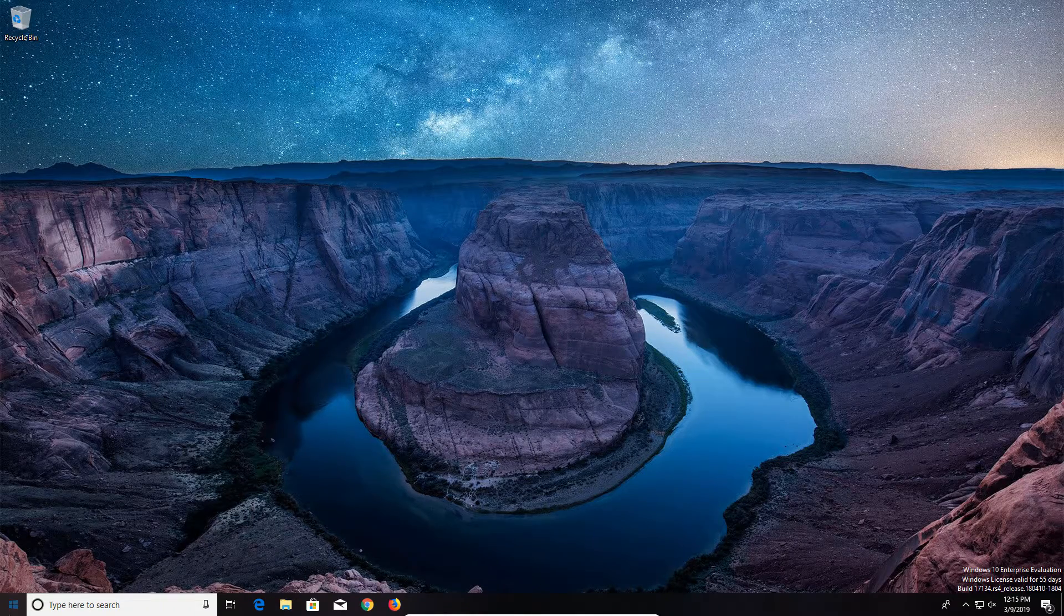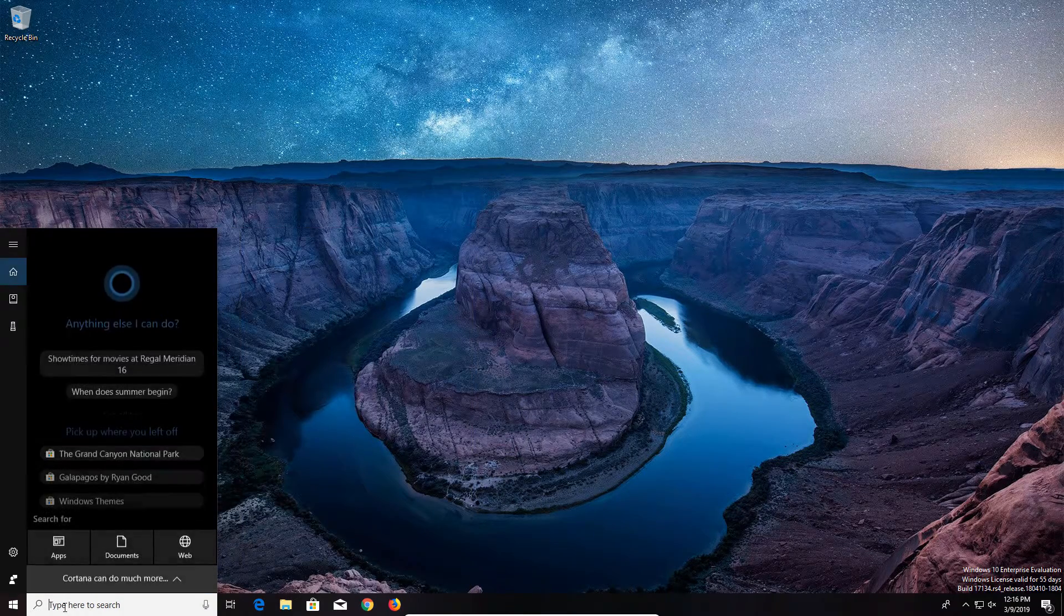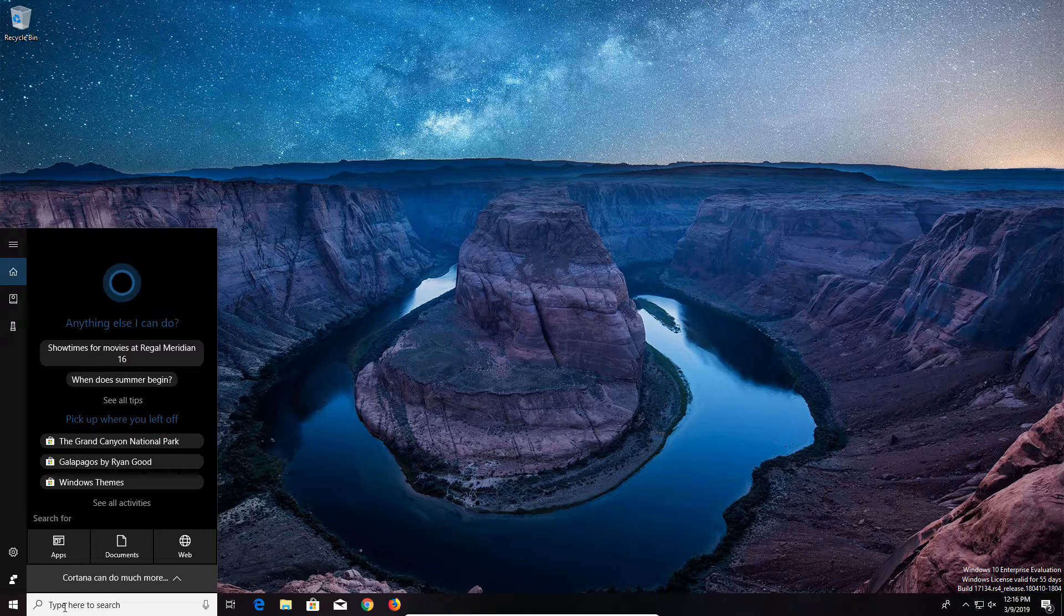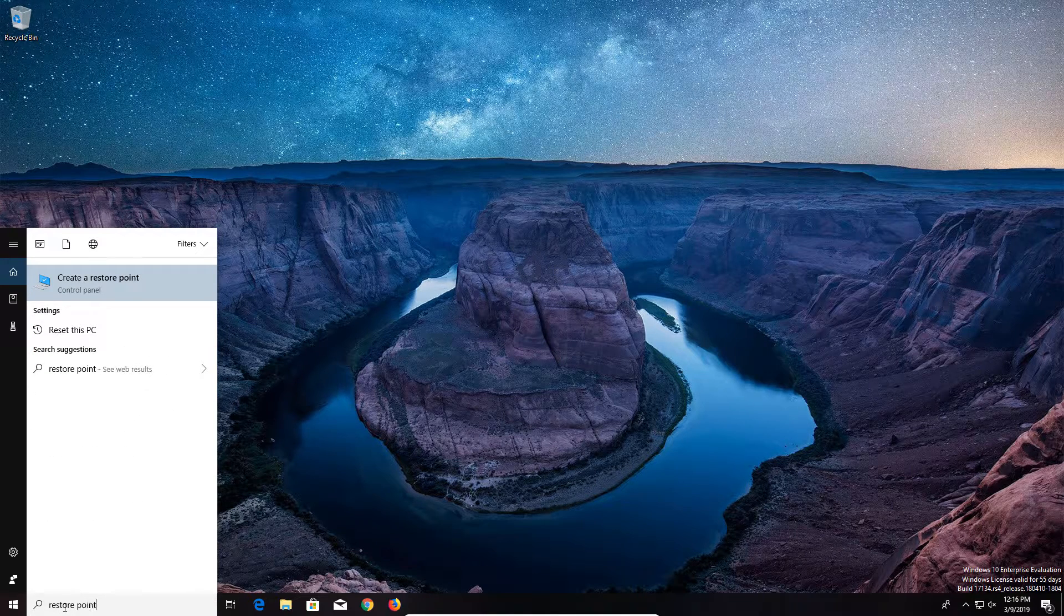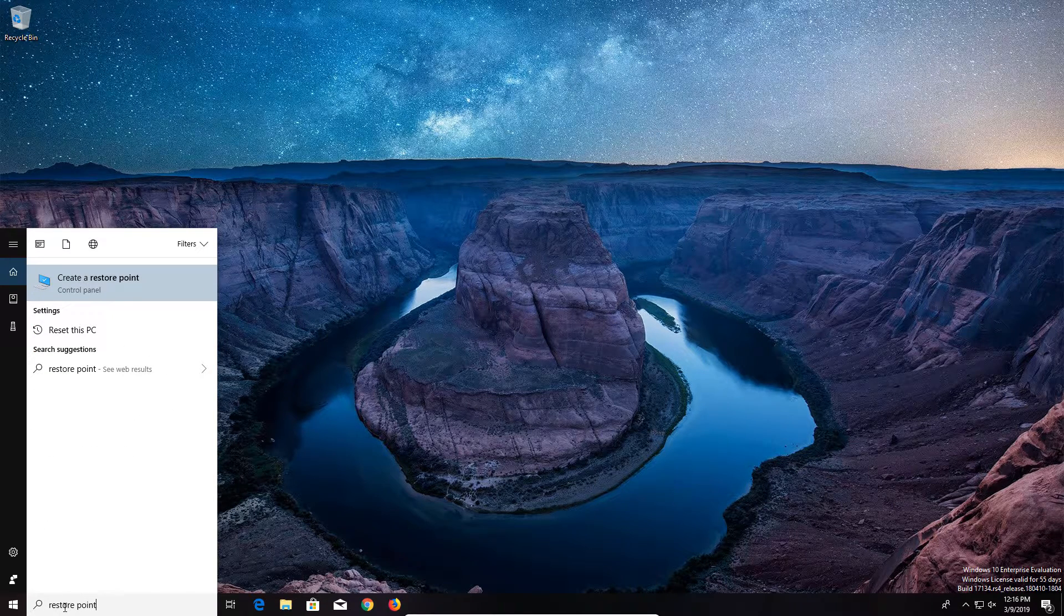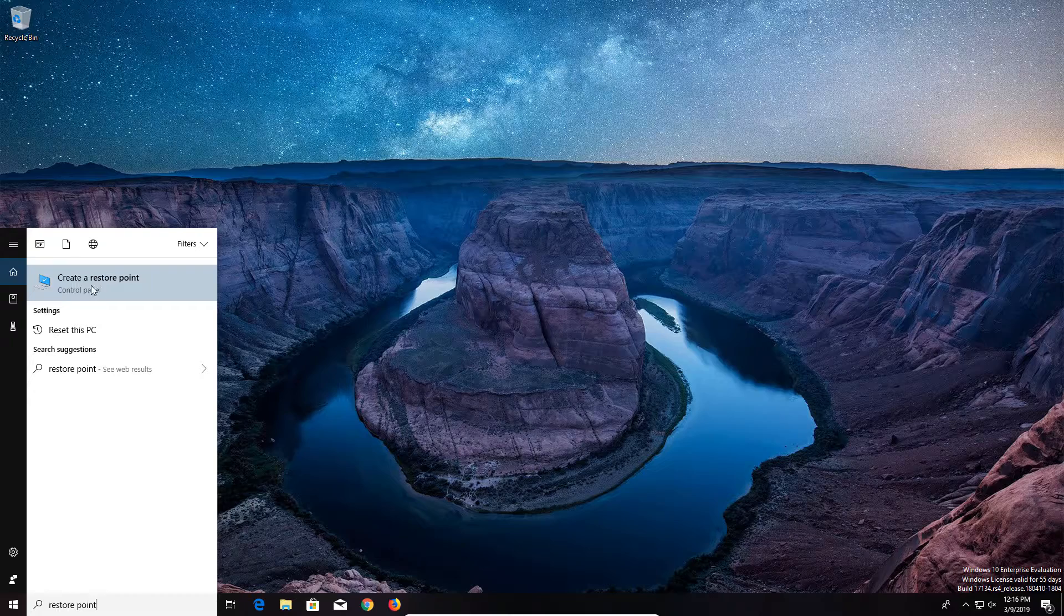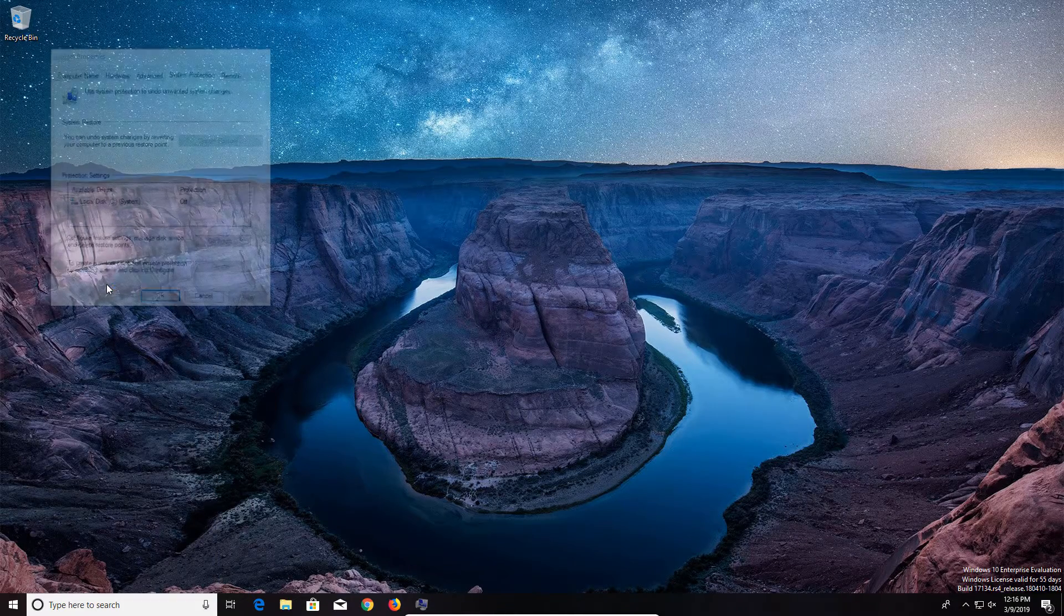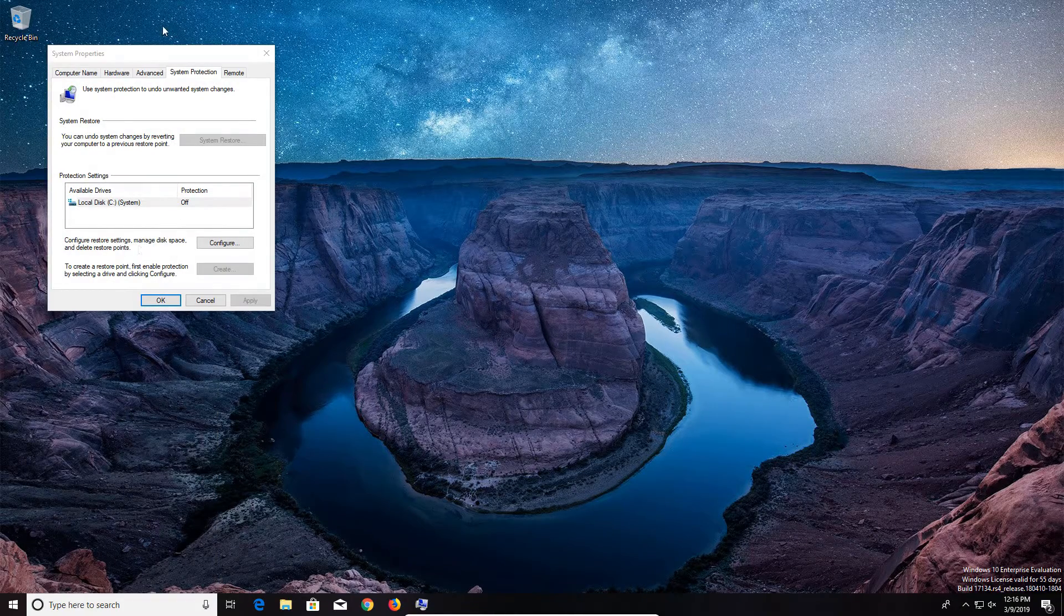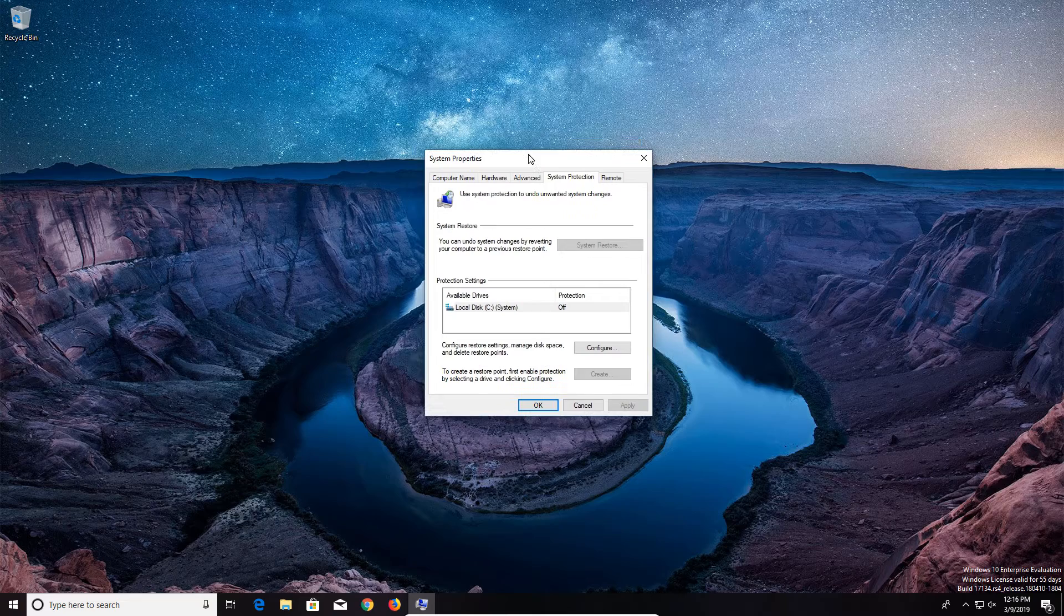All you'll need to do to get started is just come down to the start menu and type in restore point. And the top option will say create a restore point. Just go ahead and click on it to open it up and you'll get this little window.